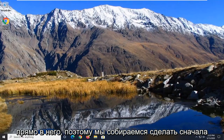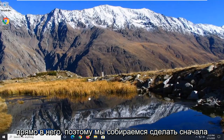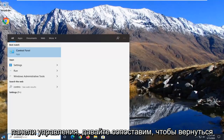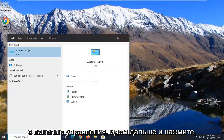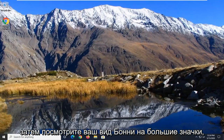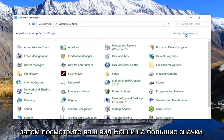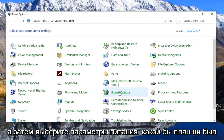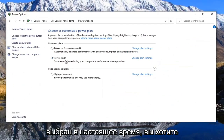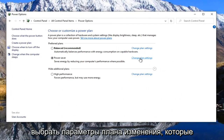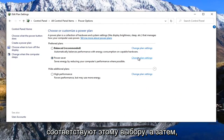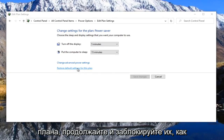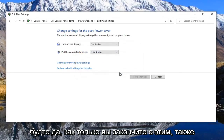let's go ahead and jump right into it. First, open up the Start menu, type in Control Panel, and left click on the best match. Set your view by to large icons and then select Power Options. Whatever plan is currently selected, choose the Change Plan Settings that corresponds to that selection. Then where it says Restore Default Settings for this plan, go ahead and left click on that and select yes.